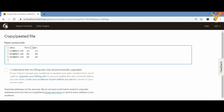Now click on 'I understand that my billing plan may be automatically upgraded.' Note that when your list exceeds 2,000 contacts, the plan will be automatically upgraded and you'll need to pay for it. After checking that box, click 'Continue to Match' at the bottom right.